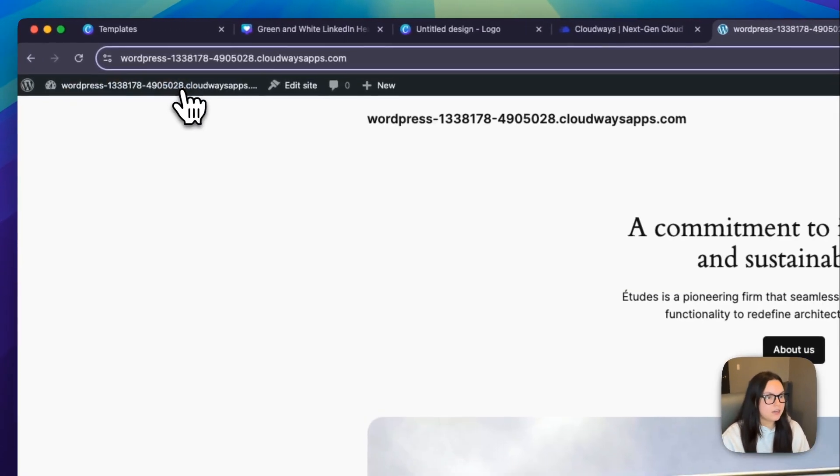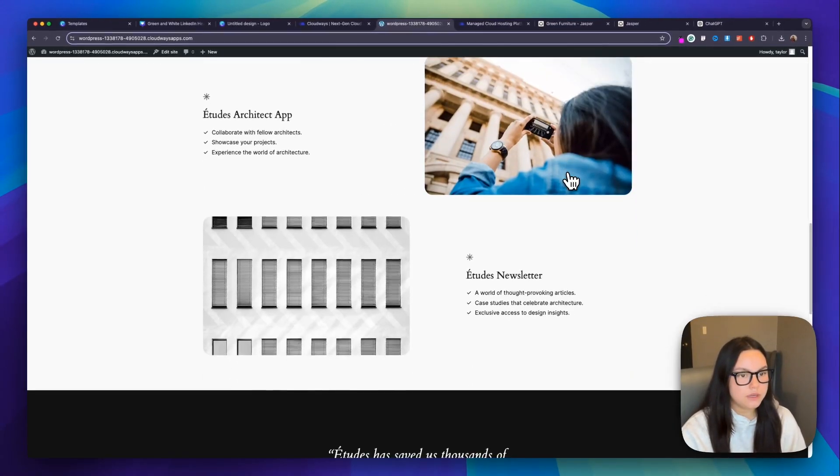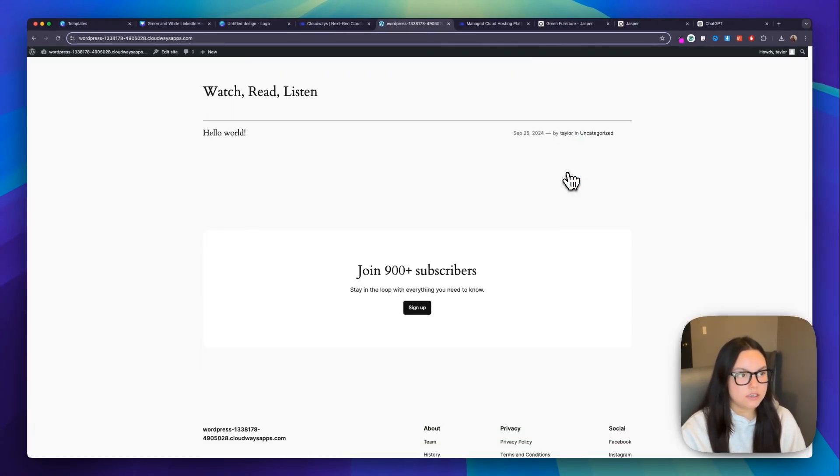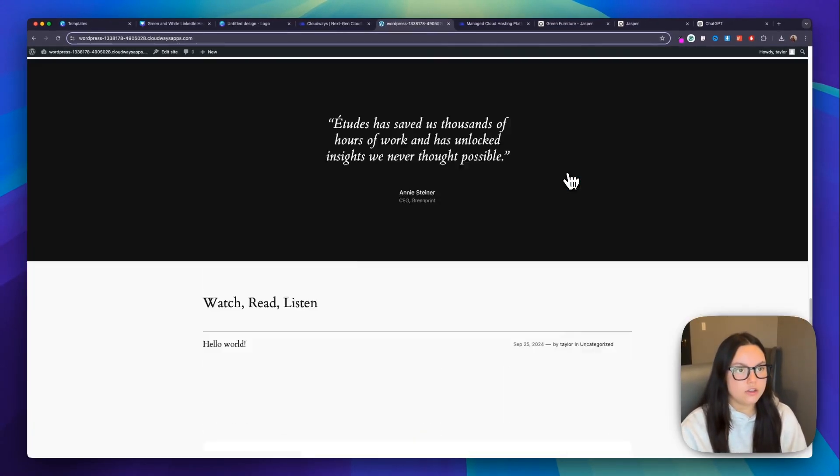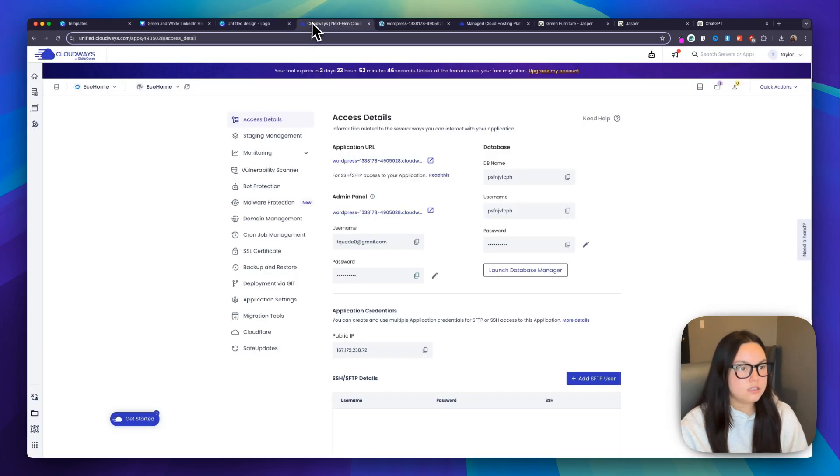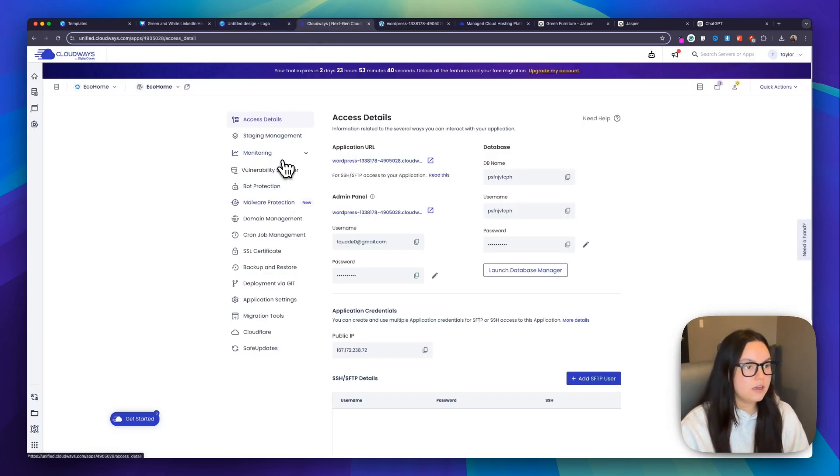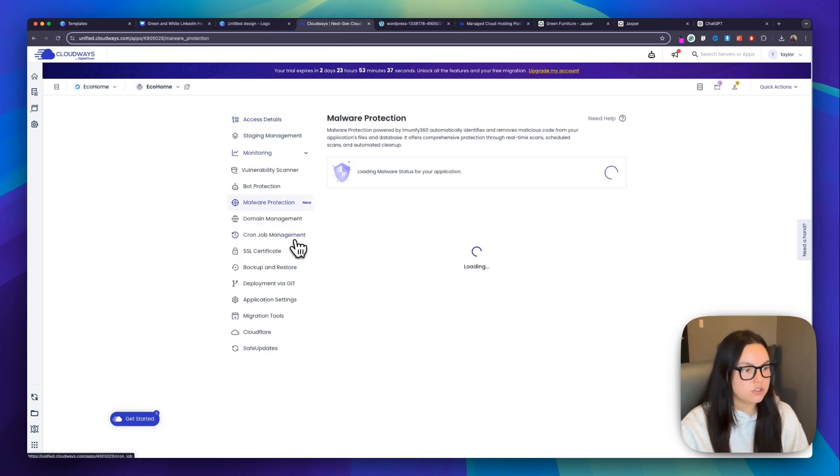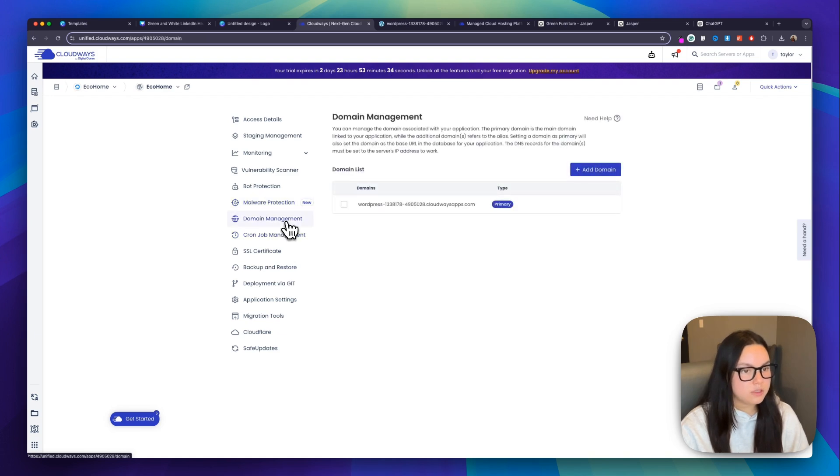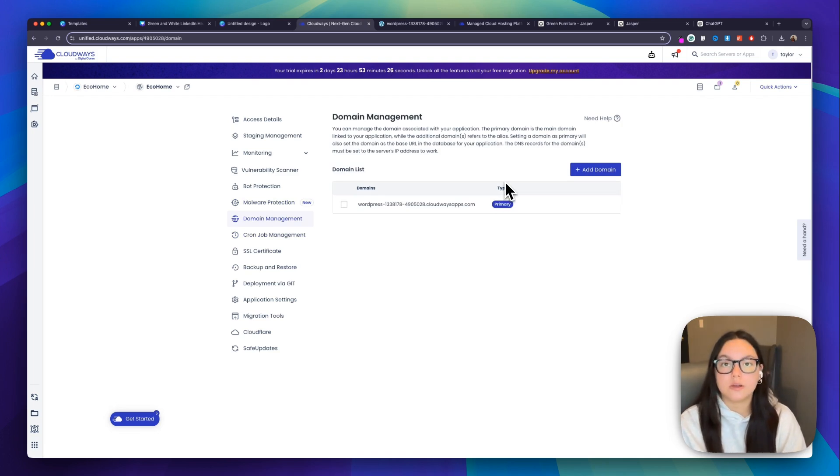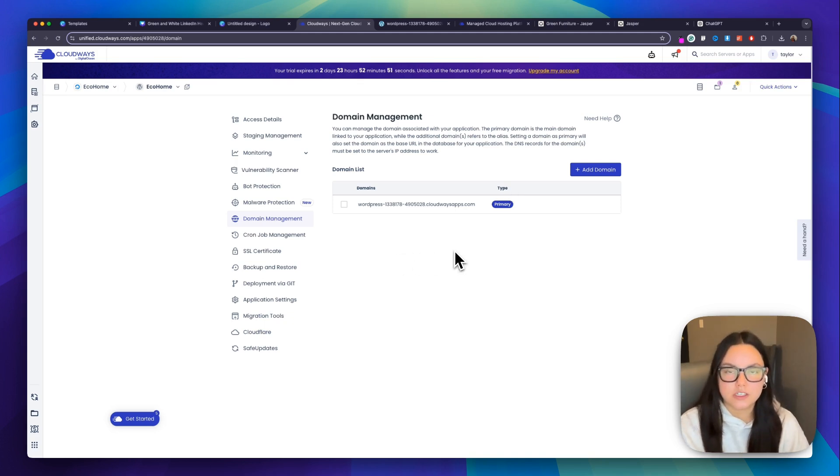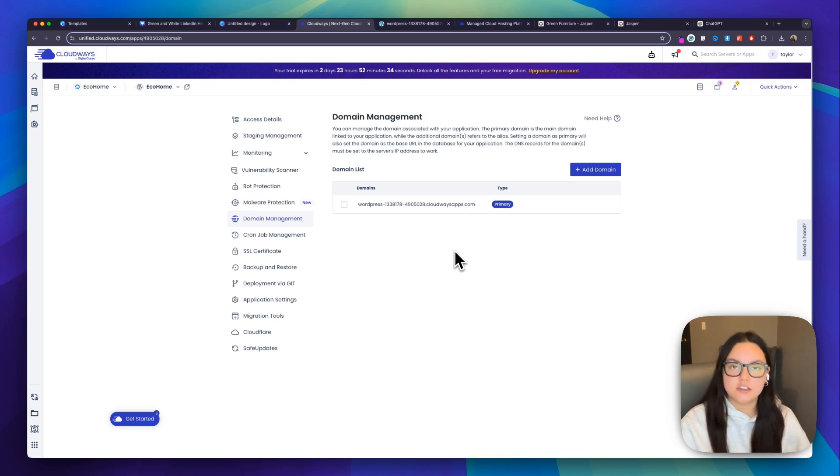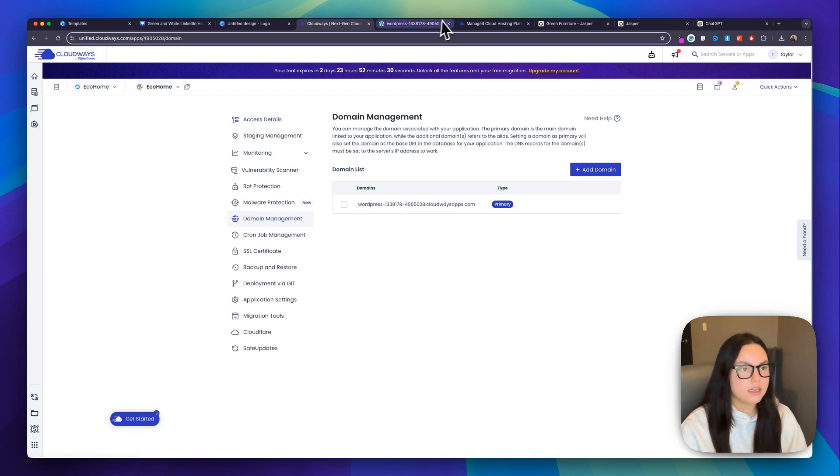So I can go and view the site that it spun up for me. It looks awesome. This is obviously just a template site that you can build on. So if you go back to Cloudways, I have all my different access points, monitoring. I have malware protection, which is new. I have my domain management. So here is where I can manage the domain associated with my application. So the domain that we used earlier, I can connect that to here. And they also offer a ton of other features to help you manage your speed, your traffic, and so much more.